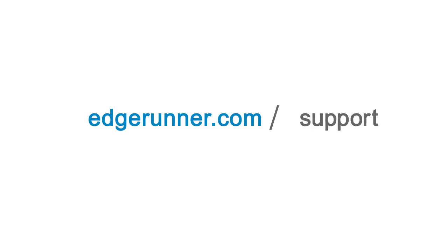As always you can count on Edgerunner's online support for help along the way.